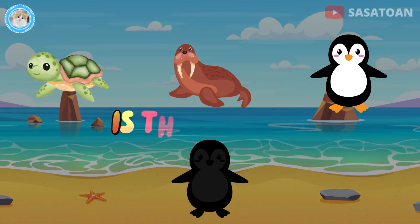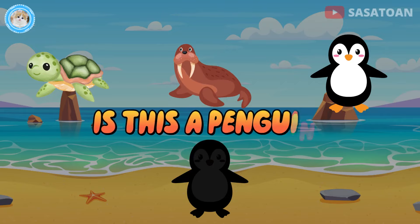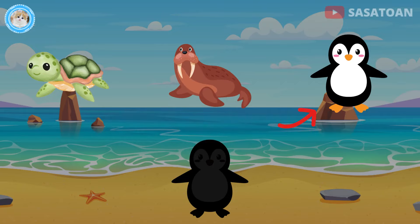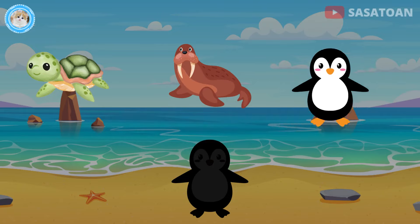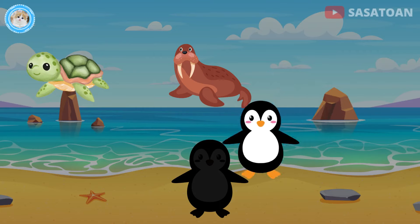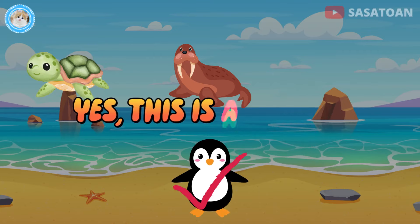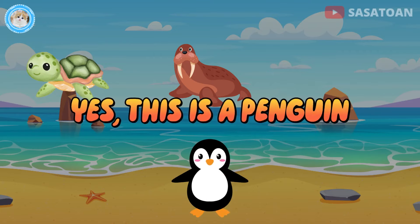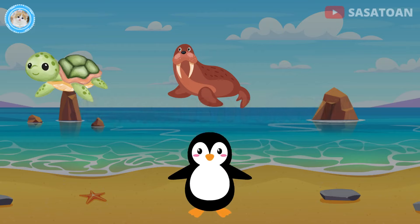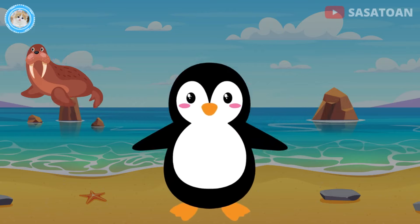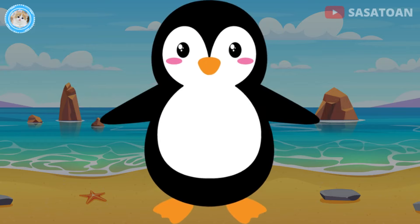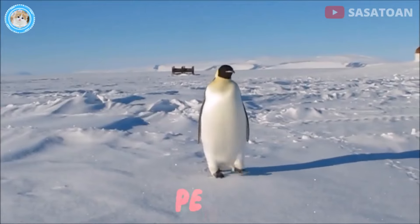Is this a penguin? Yes, this is a penguin. Penguin.